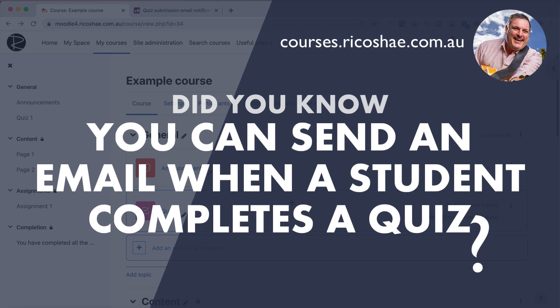Did you know that you can receive an email notification as a teacher when your students complete a quiz, and you can set this on each individual quiz setting? Yes, you can do that.